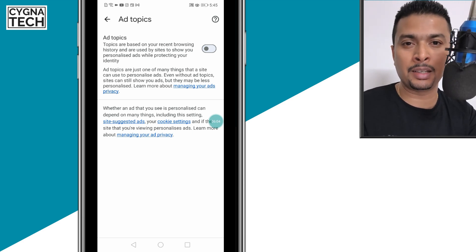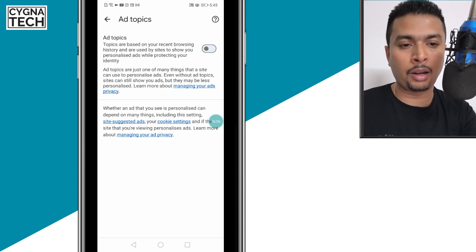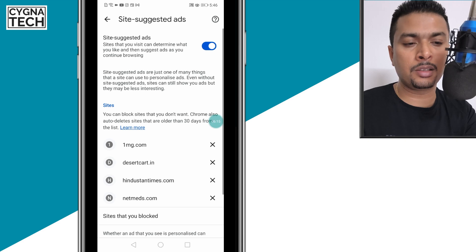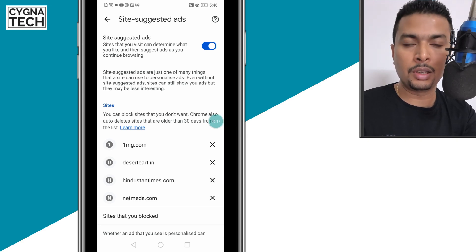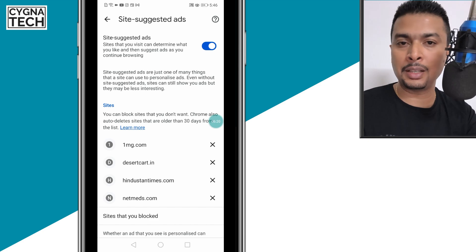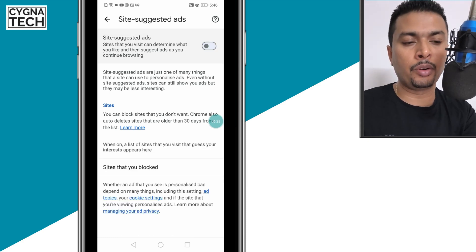Go back and click on site suggested ads. If you disable this, the browser will ensure you don't get suggested ads from websites. So if you want, you could disable this as well.